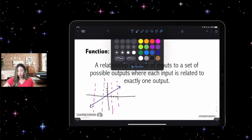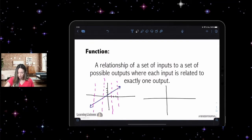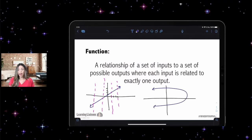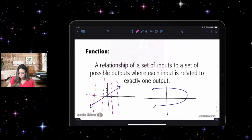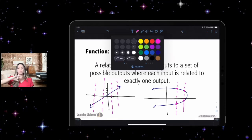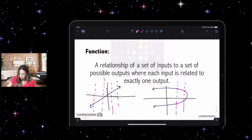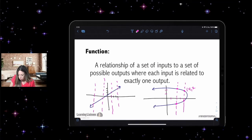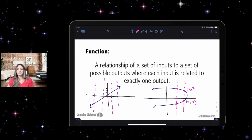Now let's draw a graph that is not a function. Here's another coordinate grid — it still has x's and y's, it's just not a function, because if I draw vertical lines through this graph it hits two times. In this case, the x is repeating. We'd have a point like four comma two and four comma negative one — because that x is repeating, it doesn't pass the vertical line test, so it's not a function.